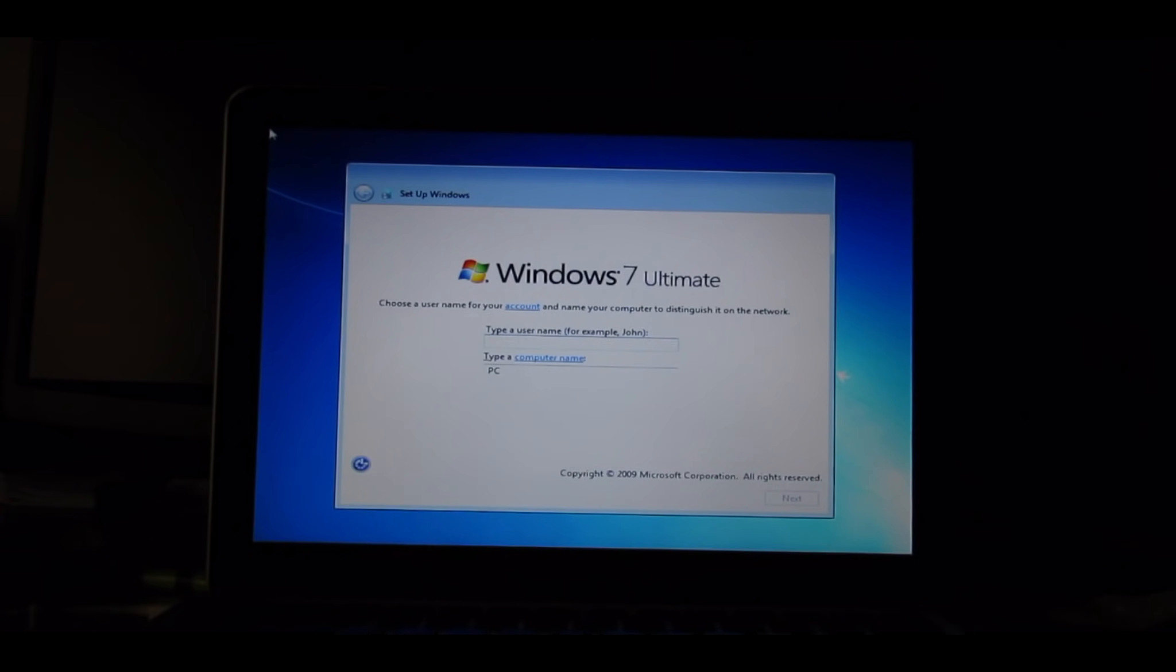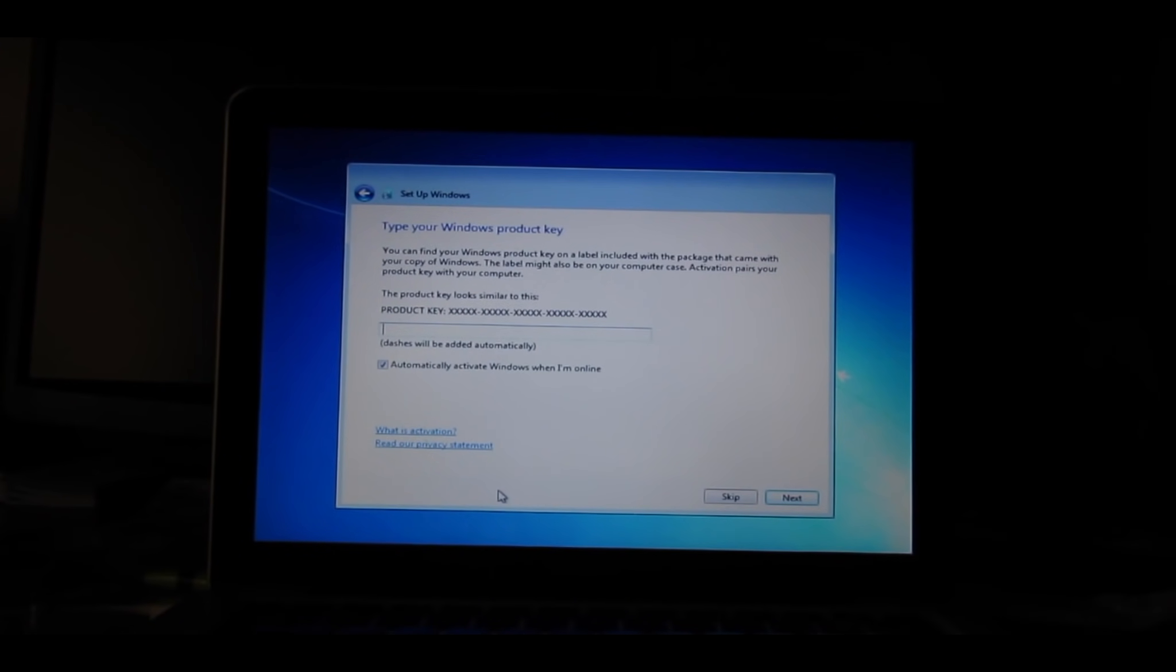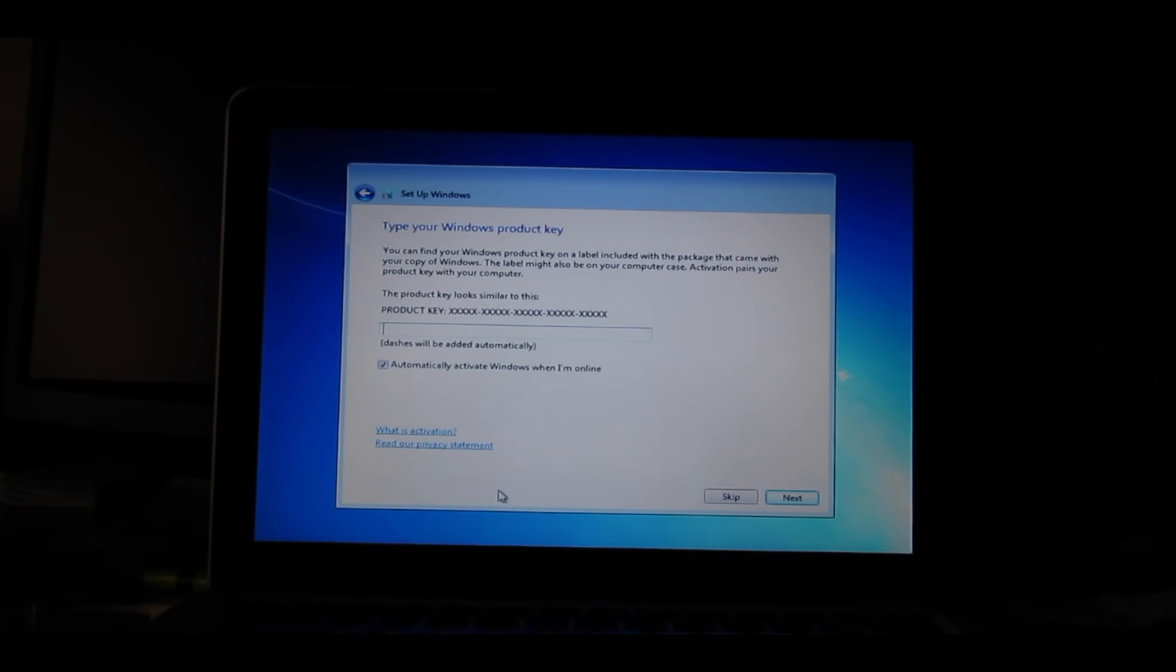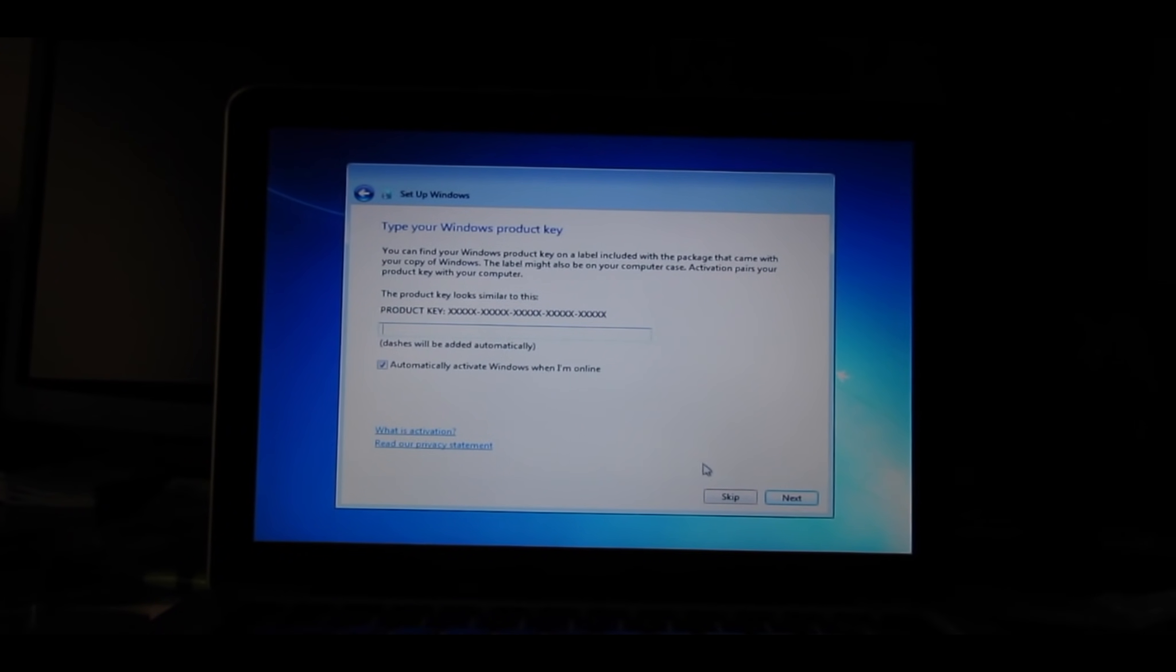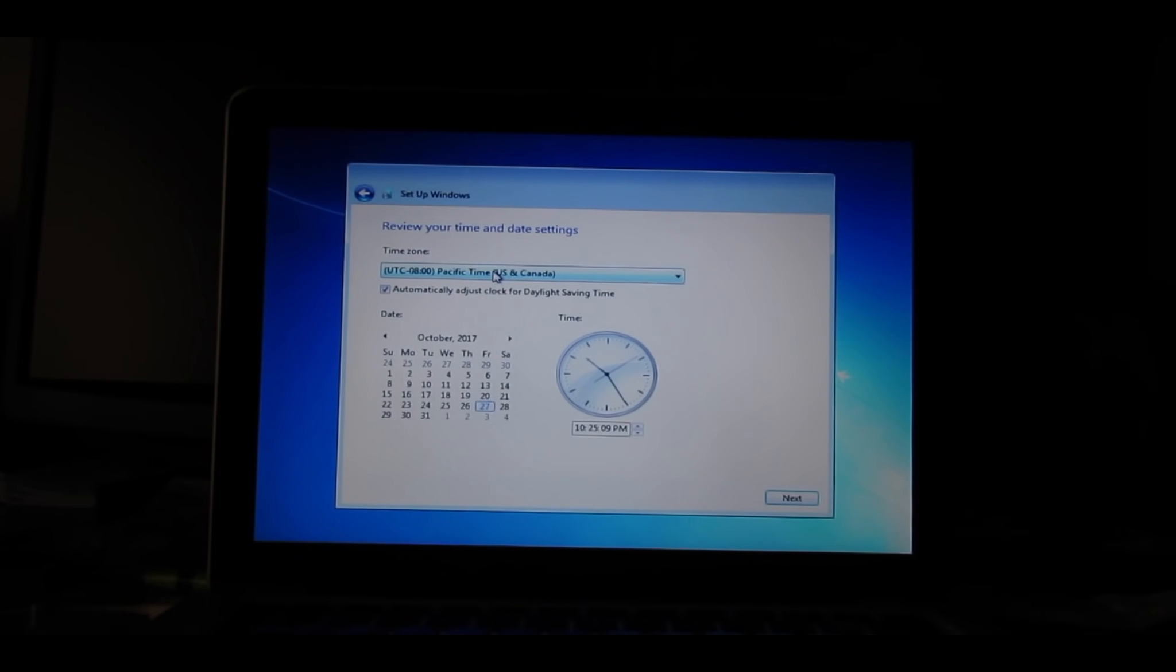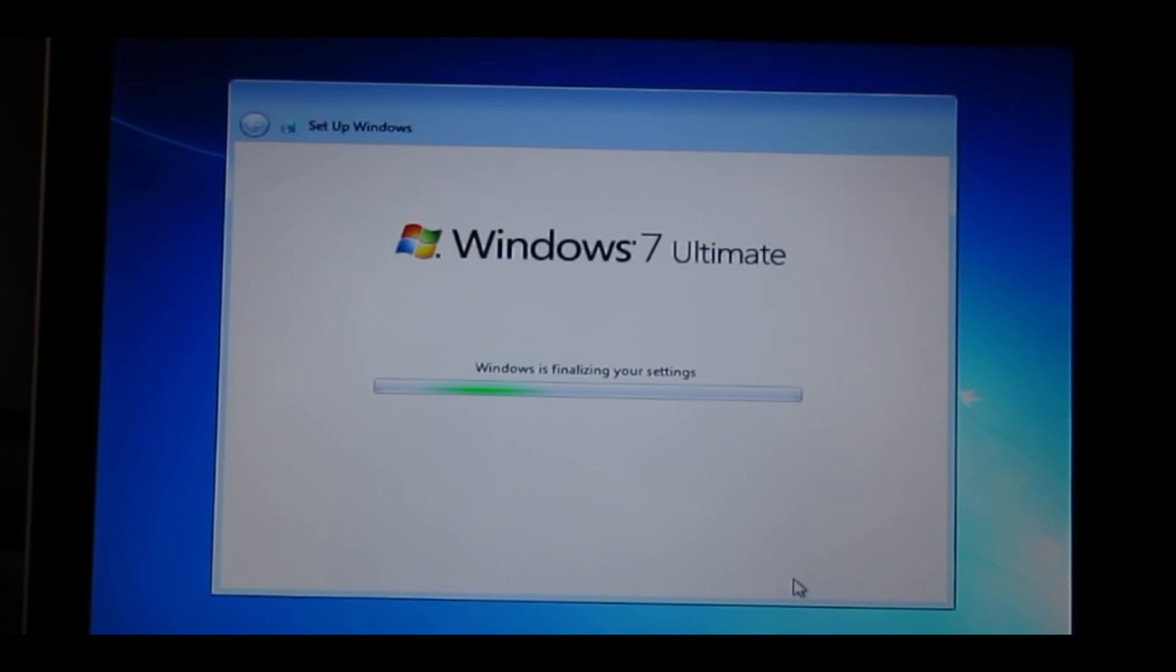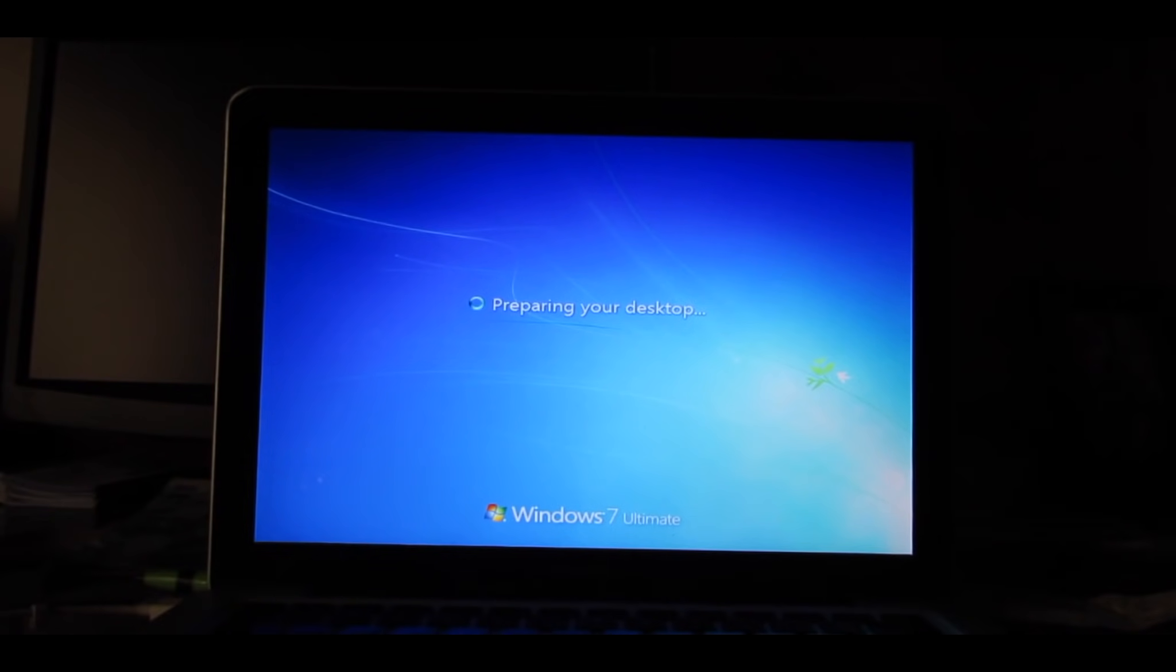The setup will ask you for a username and a password, so go ahead and do that. Okay, the setup will ask you for a product key and we don't have one right now, but as soon as we get to Windows 10, we will. So go ahead and press Skip for now. Use Recommended Settings and make sure that your time zone is correct. And now you will be logged into Windows 7.